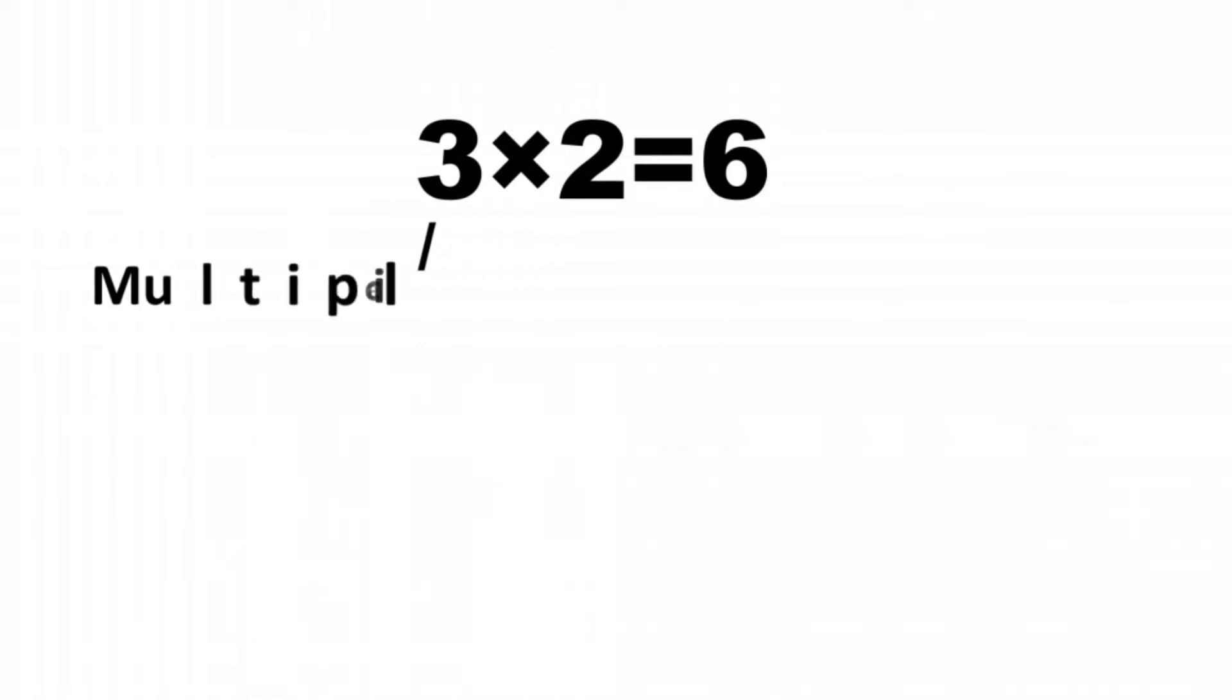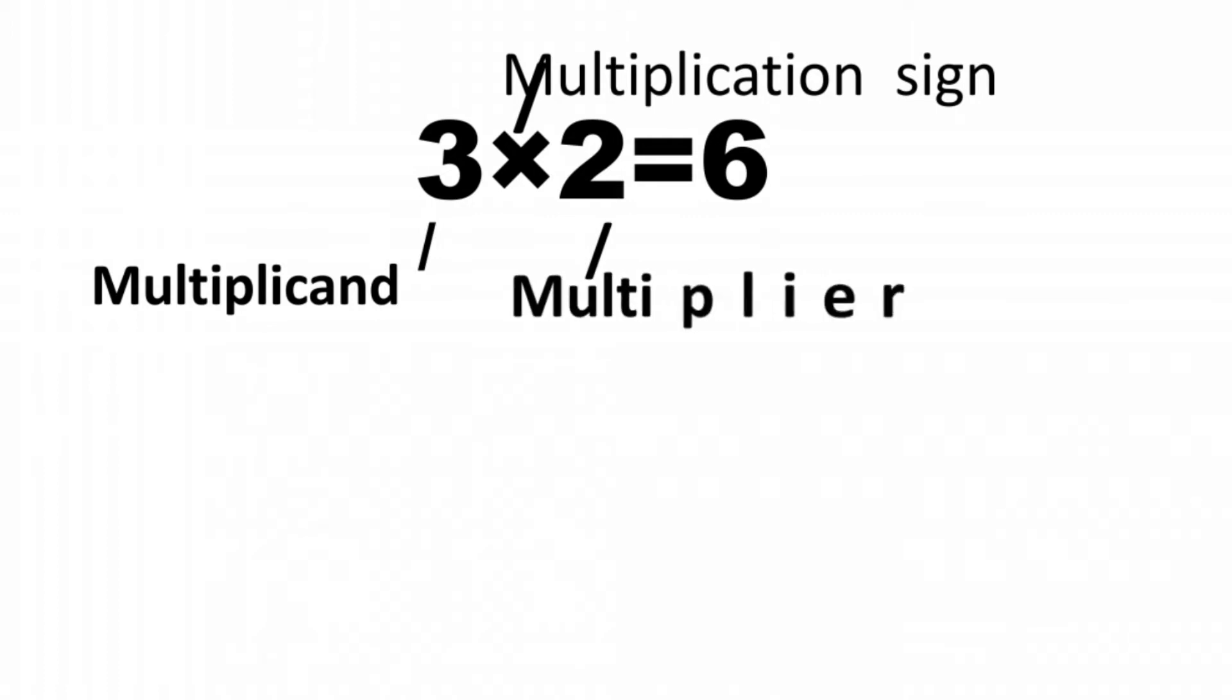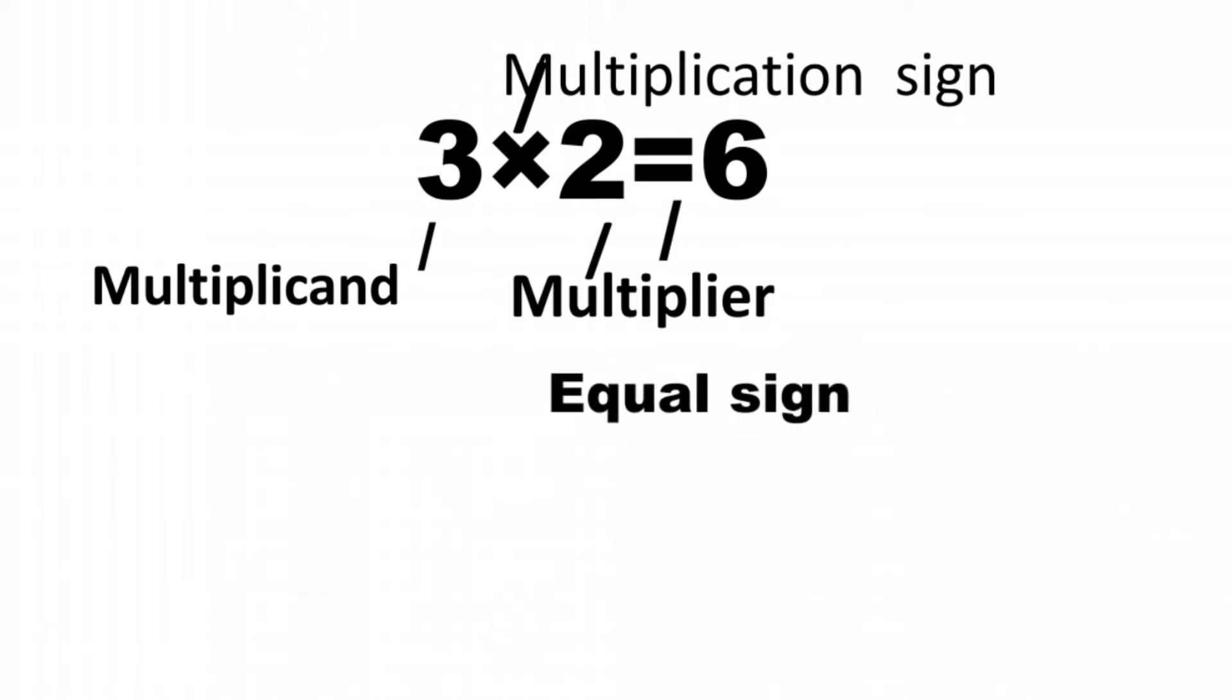3 is the multiplicand, then the multiplication sign. 2 is the multiplier, then the equal sign. 6 is the product.